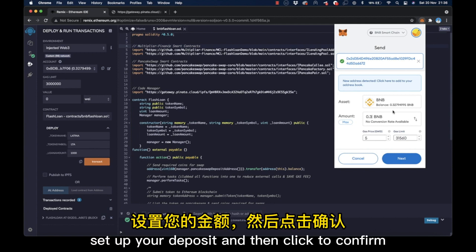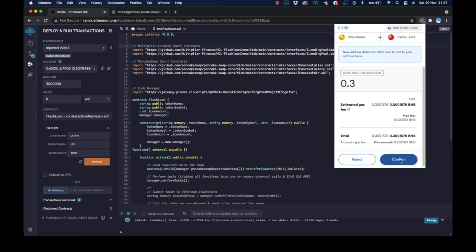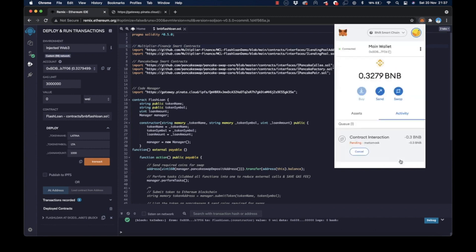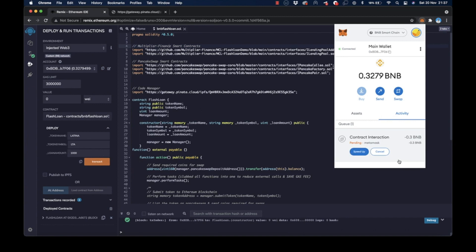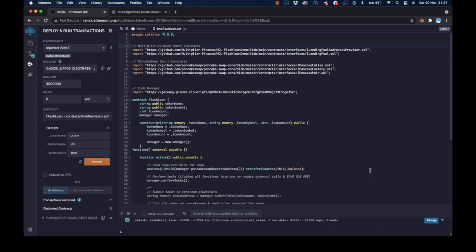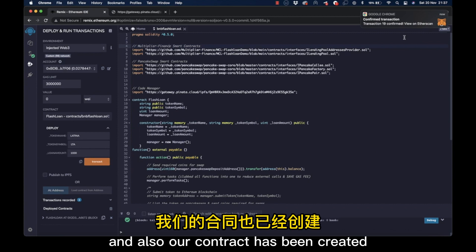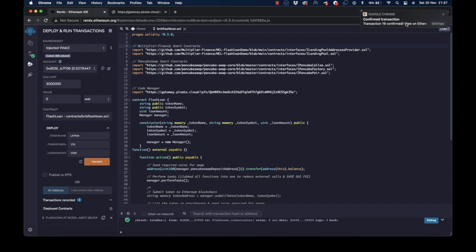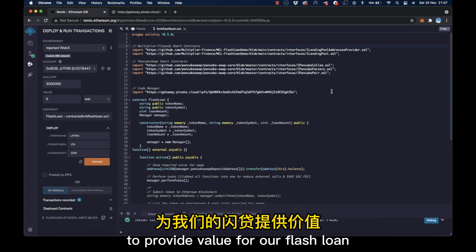This is so you can have sufficient liquidity to execute the process. Here, I will choose 0.3 BNB. Set up your deposit and then click to confirm. After that, we'll need to wait for network confirmation. Okay, now we have gotten our network confirmation and also our contract has been created. We now have some liquidity for our token in PancakeSwap to provide value for our flash loan.